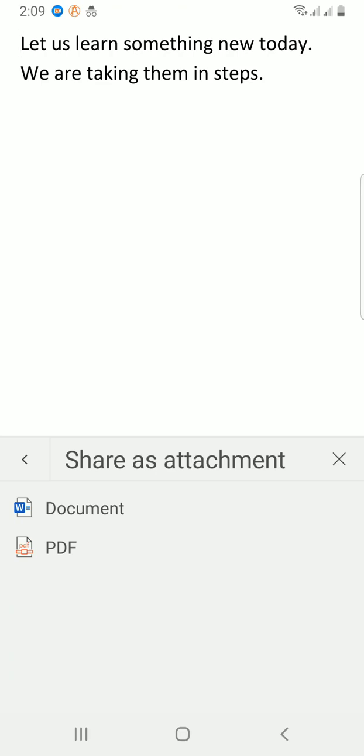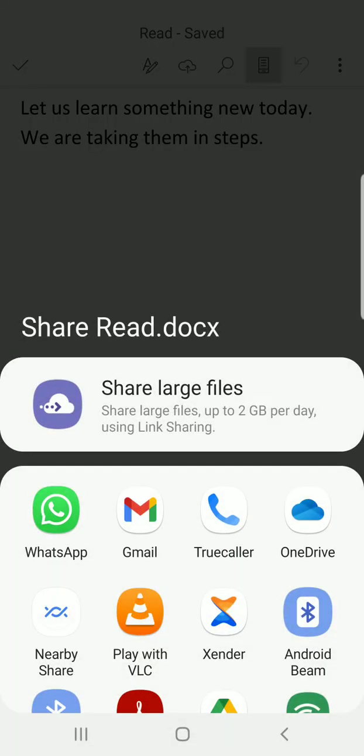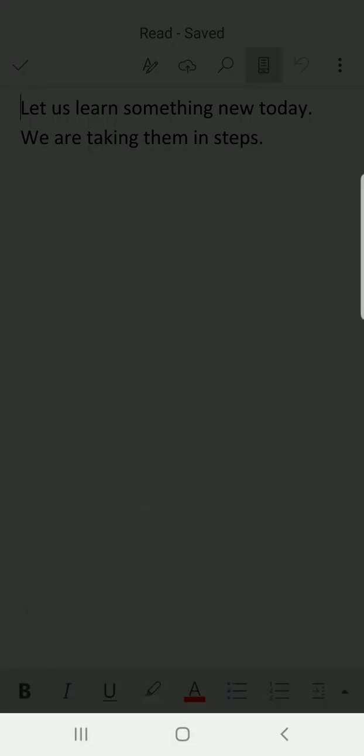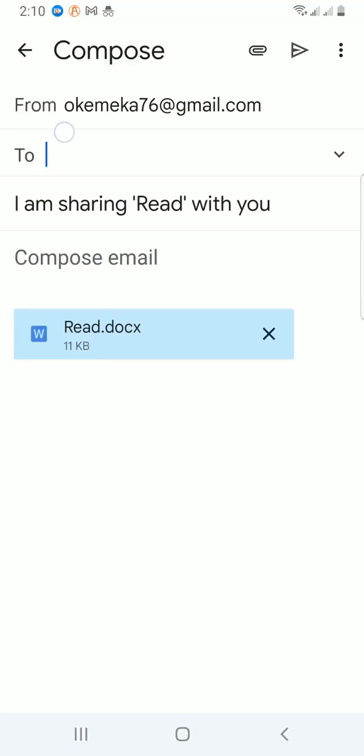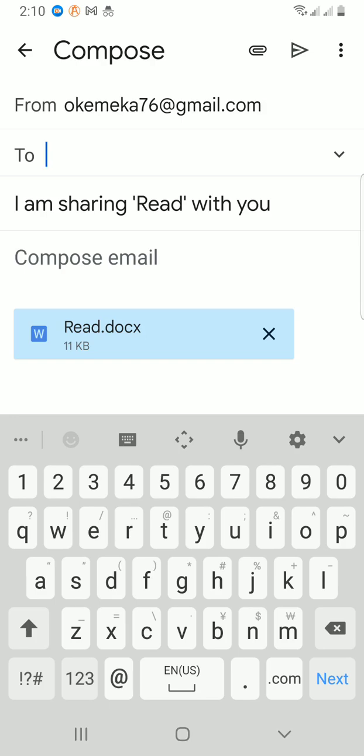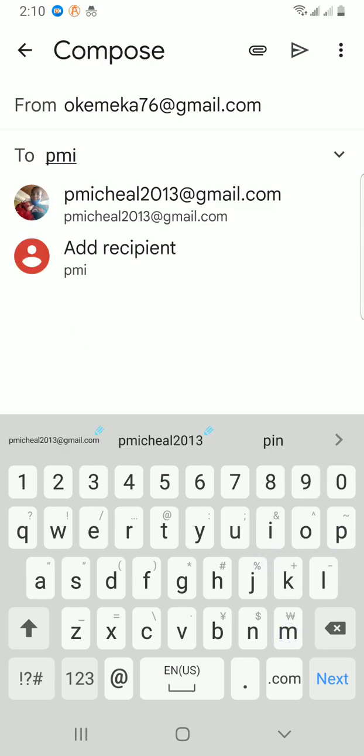Document and PDF. So you can choose to share as document, then select to share through Gmail. As it opens, I can just type the email address of the person I want to send the email to.